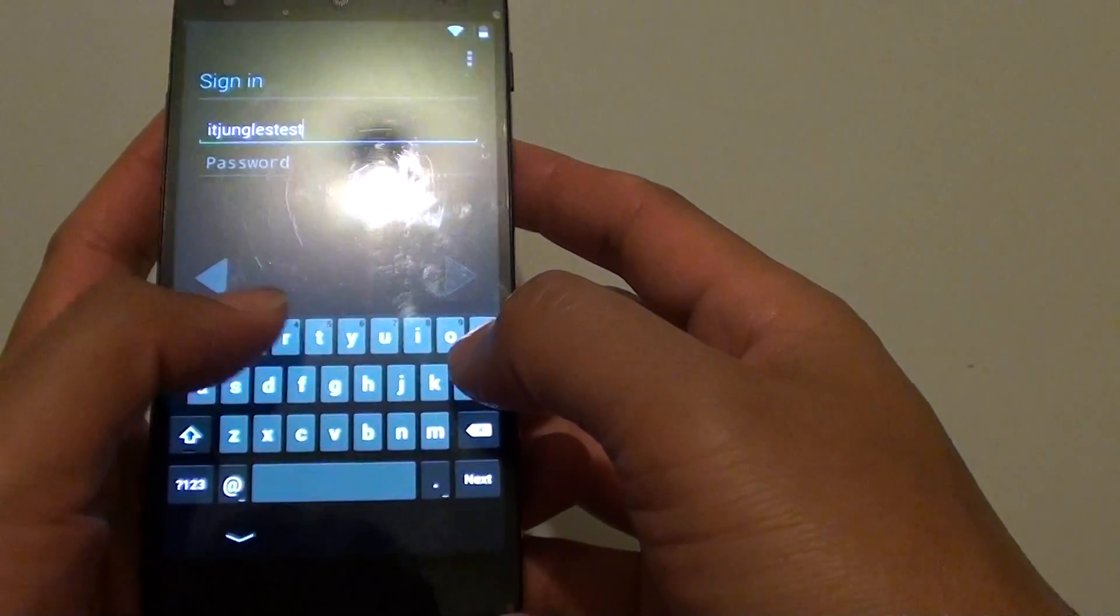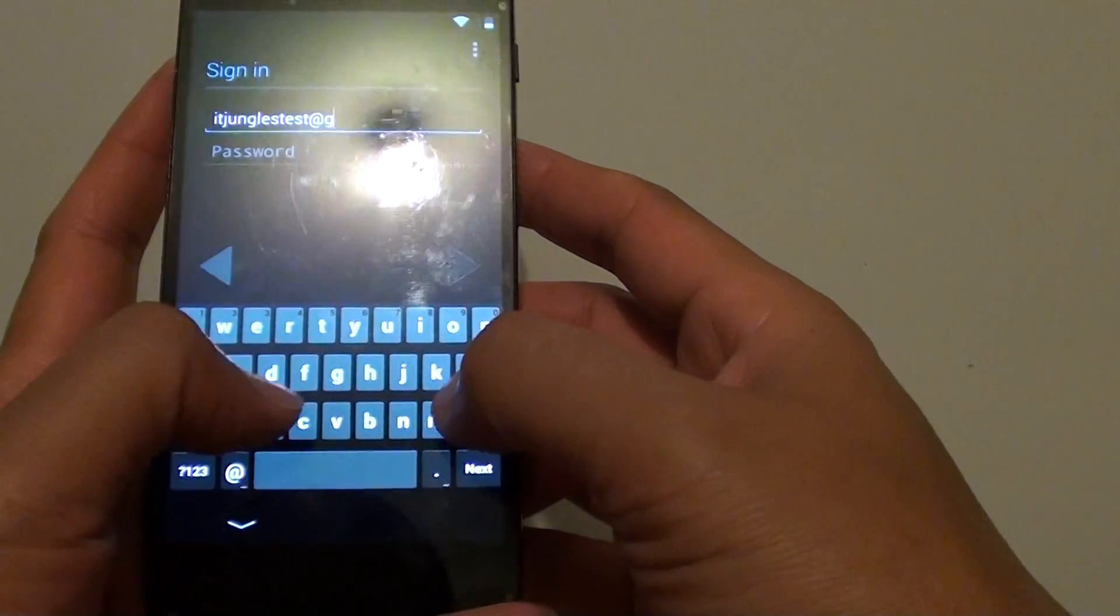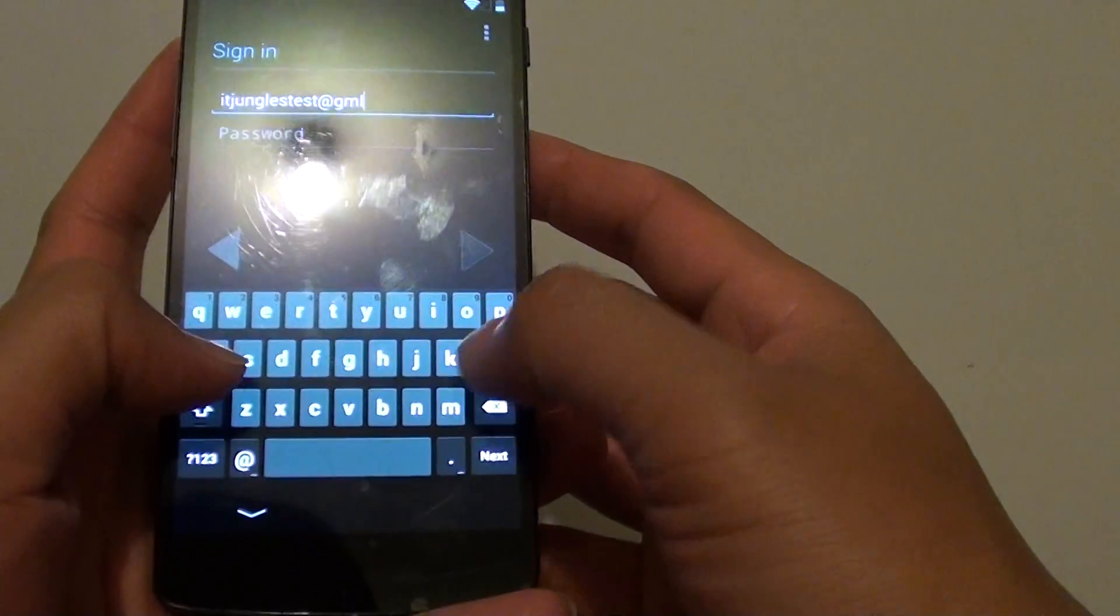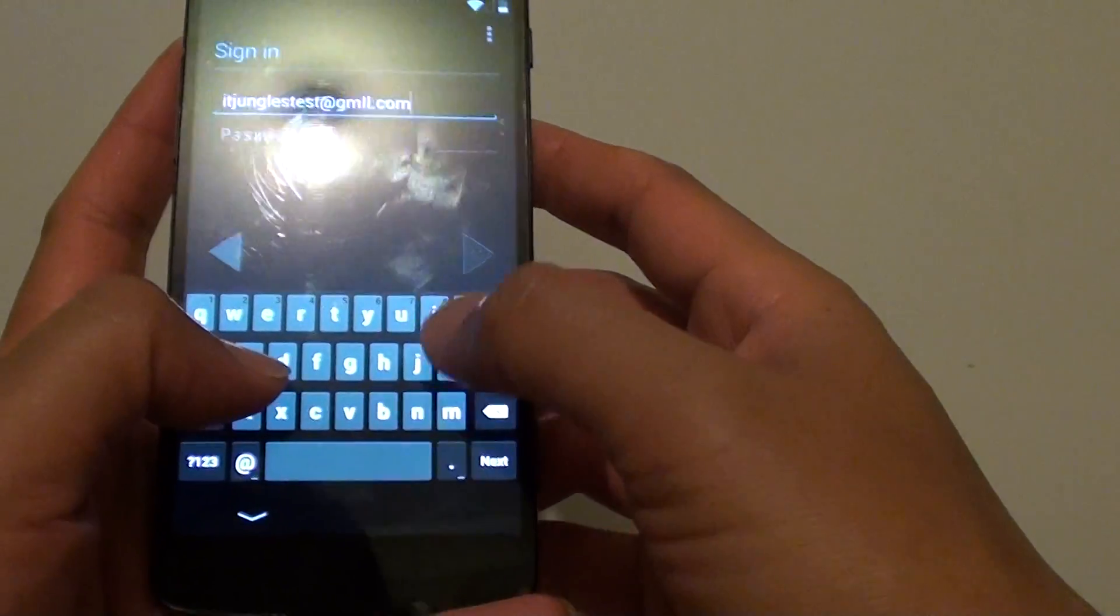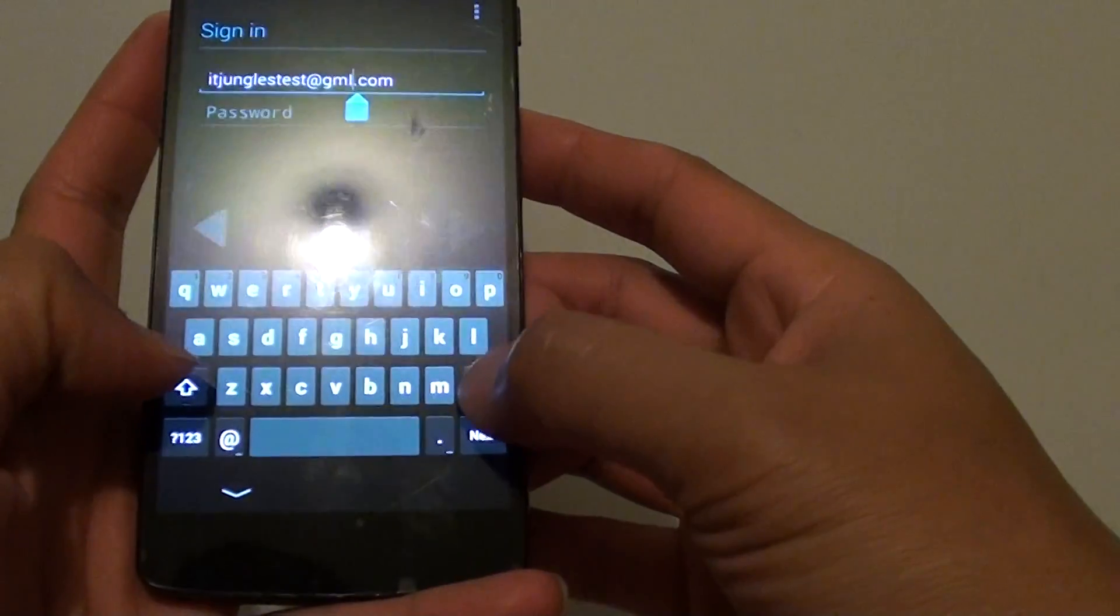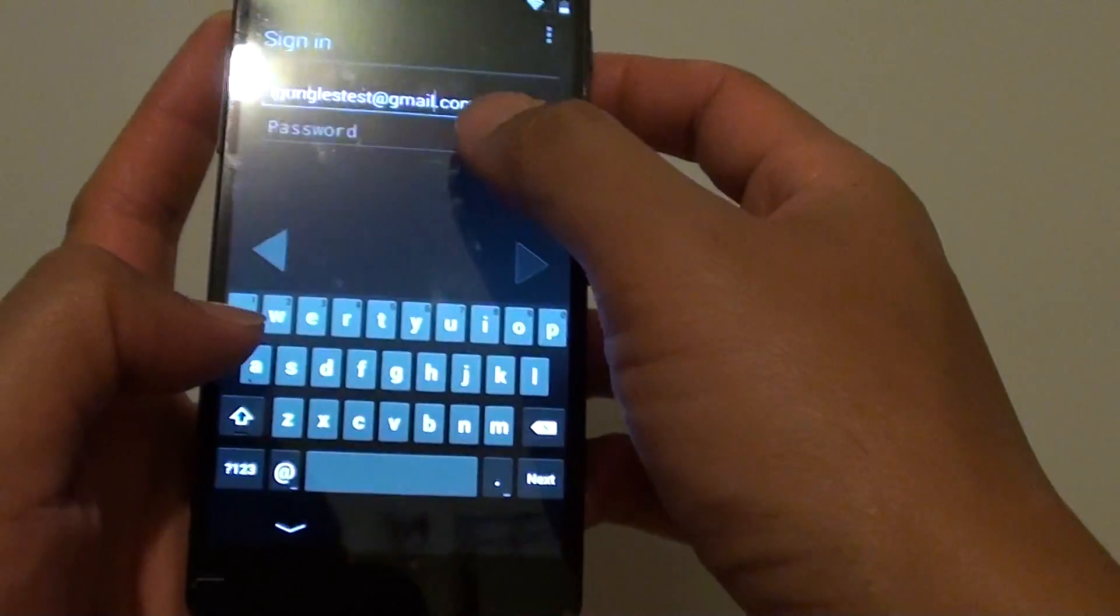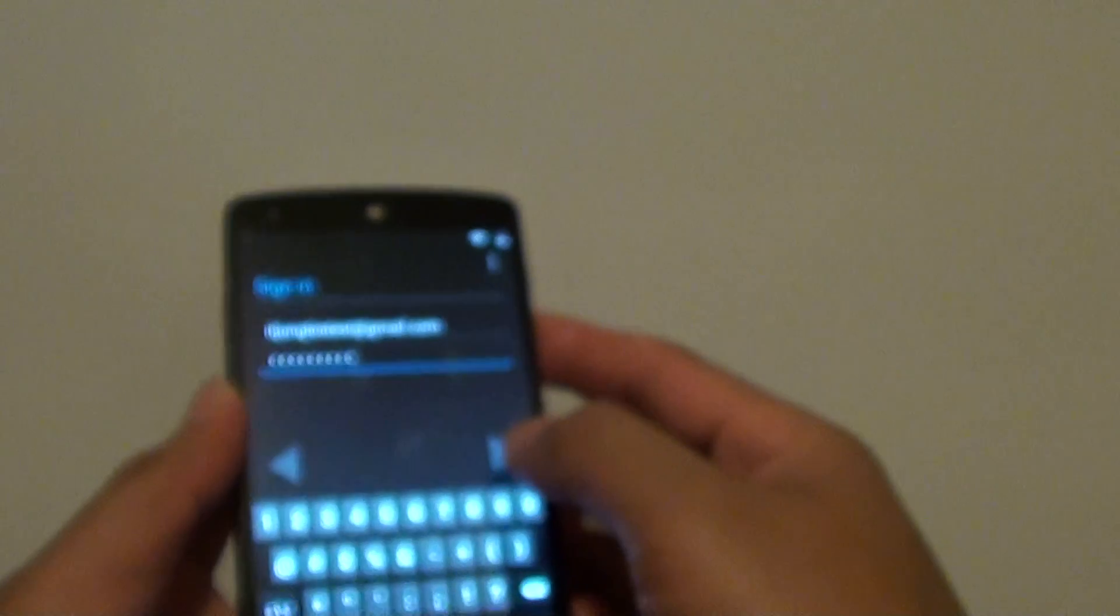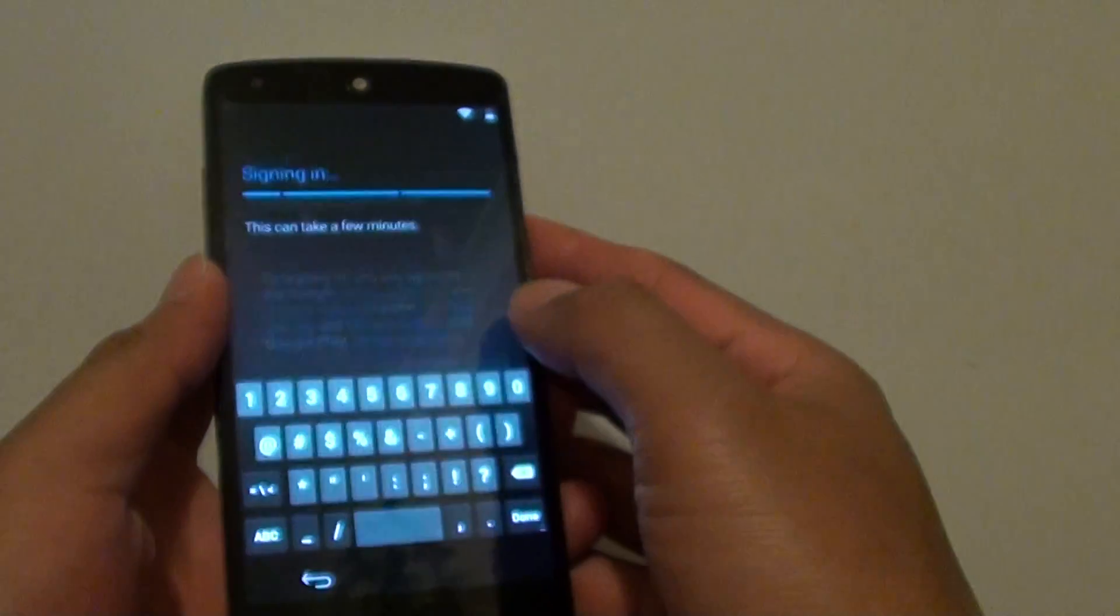I'm just going to use a test account. You need to enter the correct details and I'm going to enter the password. After you enter the username and password, tap on next here and tap on OK.